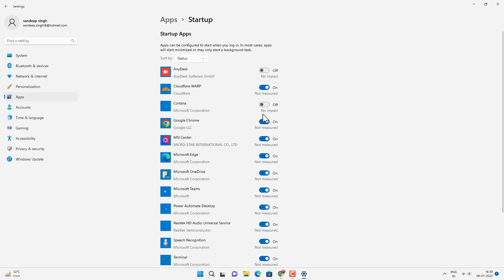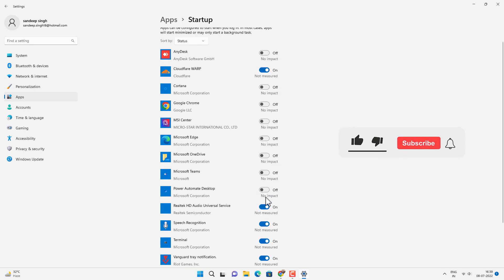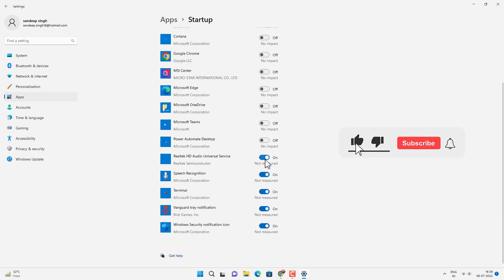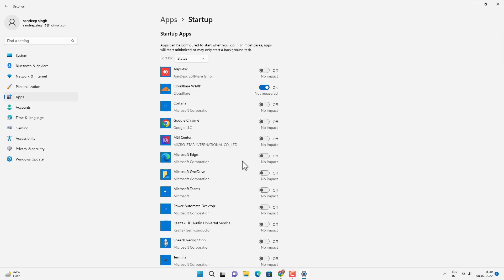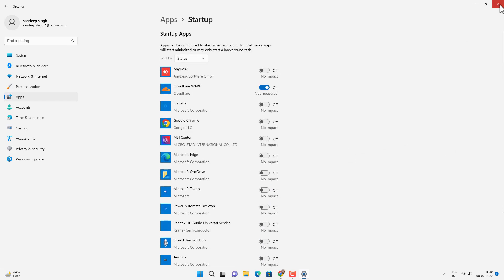By changing these settings you can quickly improve the speed of your Windows 11. And that's all for this video guys. Hope this helped. If so, hit the like button and don't forget to subscribe. Also press the bell icon to get notified about new videos. And I will see you in my next video.